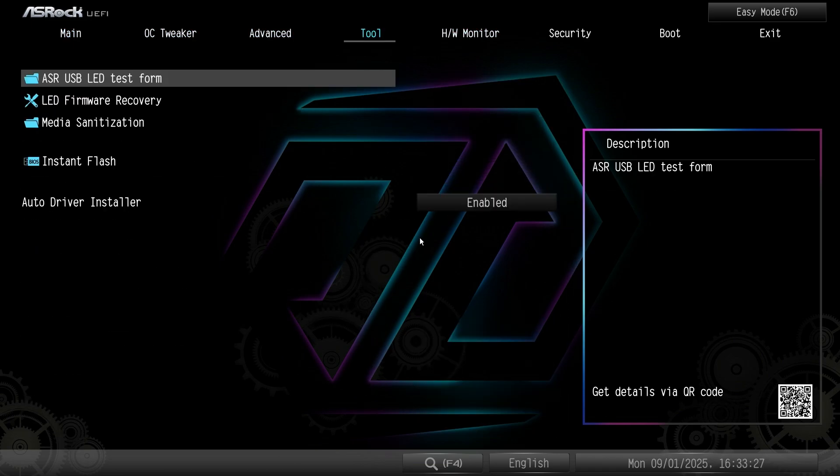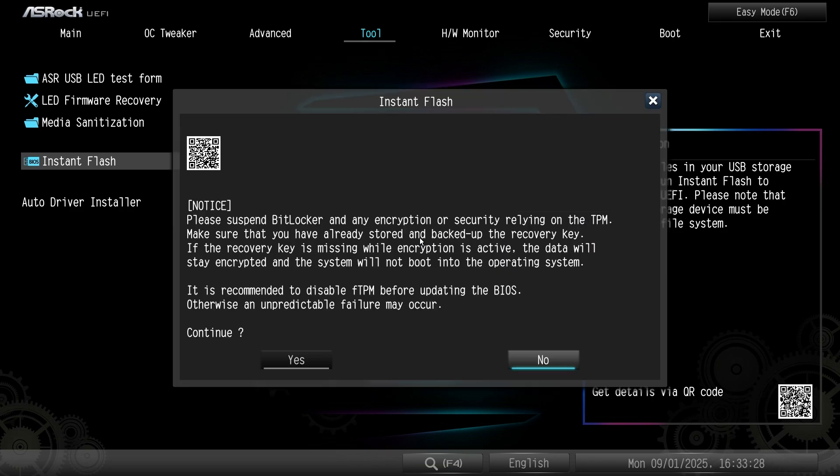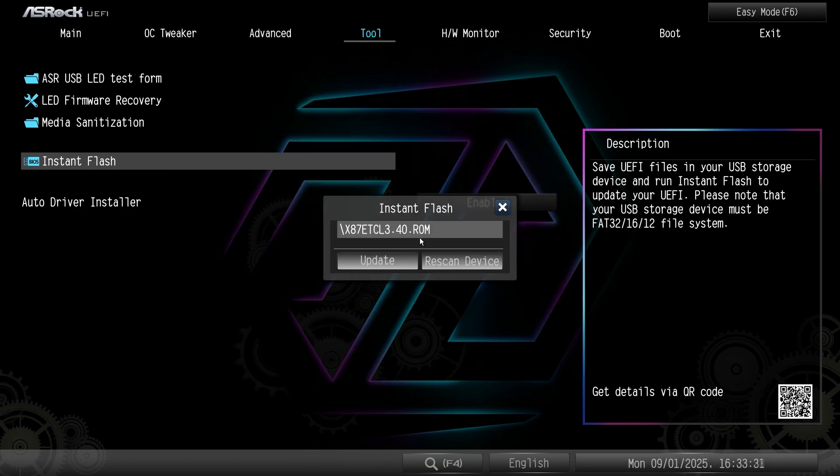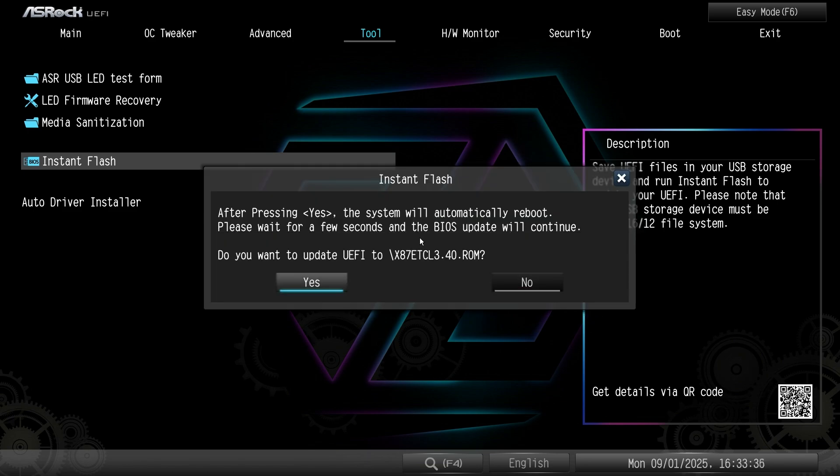So, you want to go over to tool, and you want to hit instant flash. Now, you want to just do yes. And it's going to show you your USB drive, and the ROM file. So, you just hit enter, and yes, again.